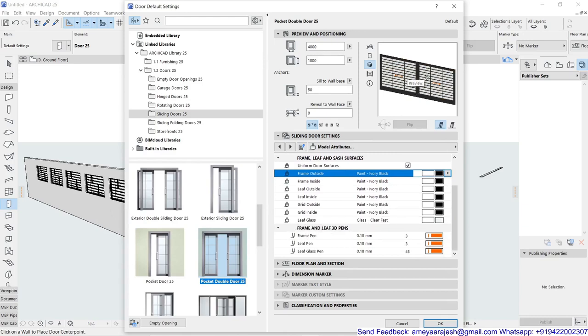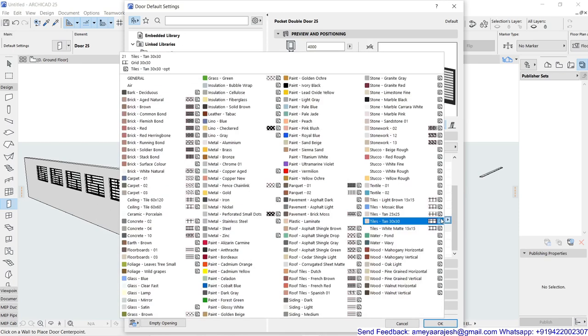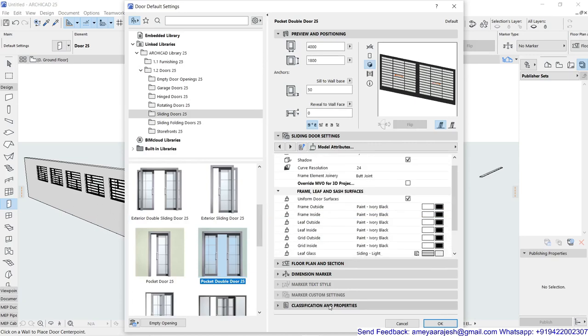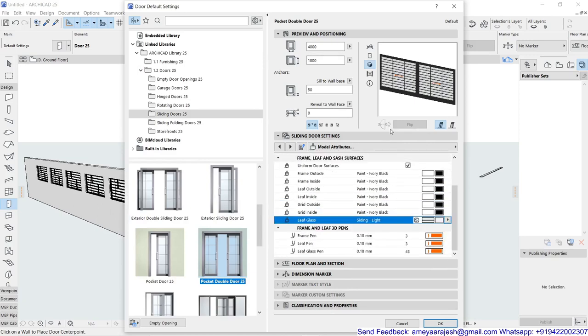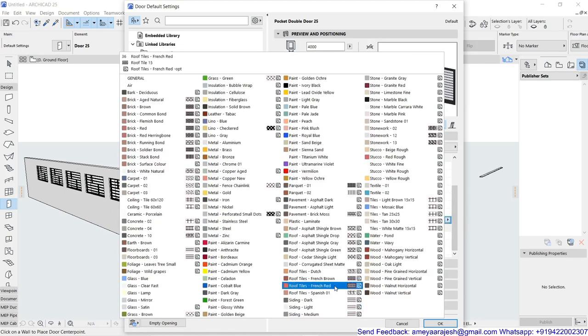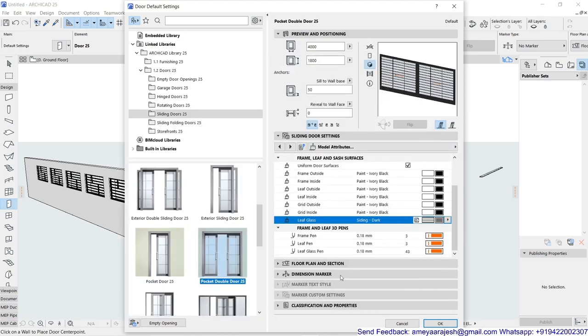I'll use a uniform surface as maybe a black color. And from then onward there's a leaf glass. So just check out, instead of the glass this time I will try to replace this with some wooden panel. So maybe this siding dark or light you can use. So maybe this color is very light, I'll just try to change it to the dark so you can understand how it goes.